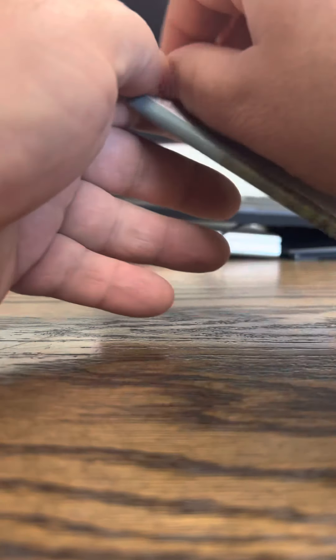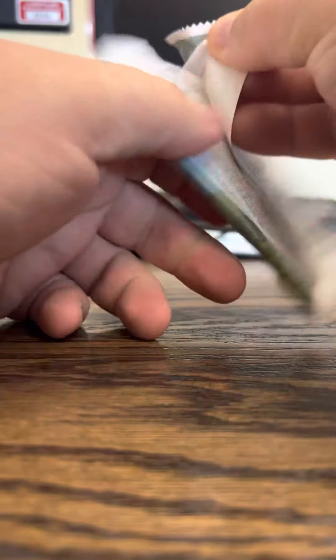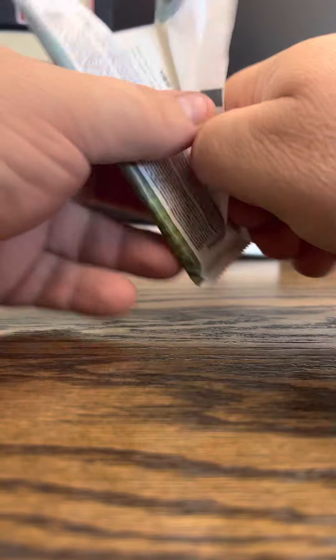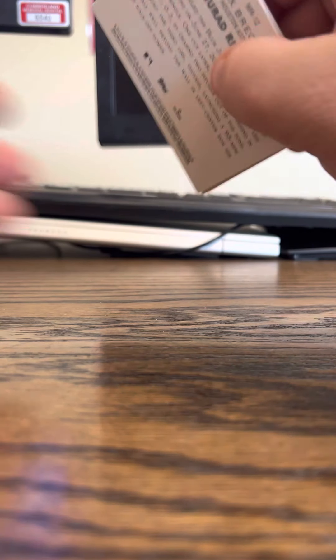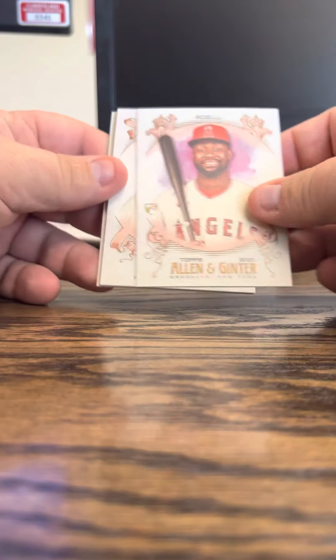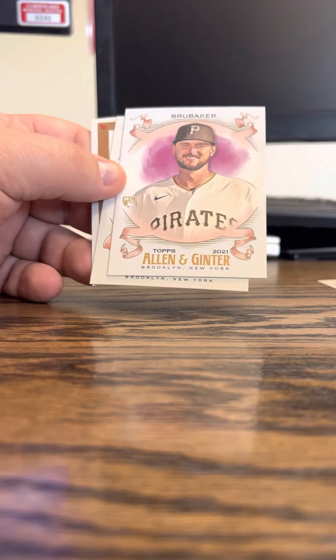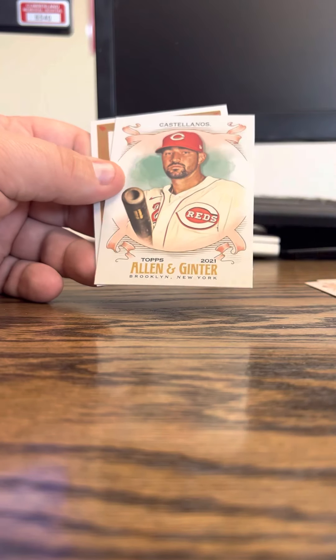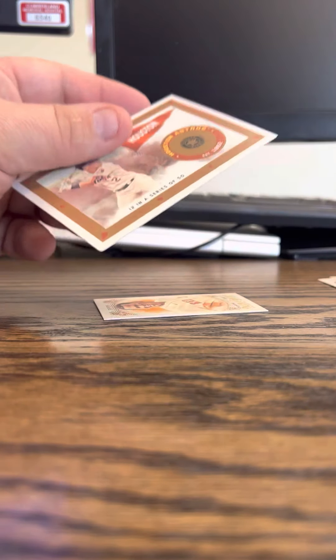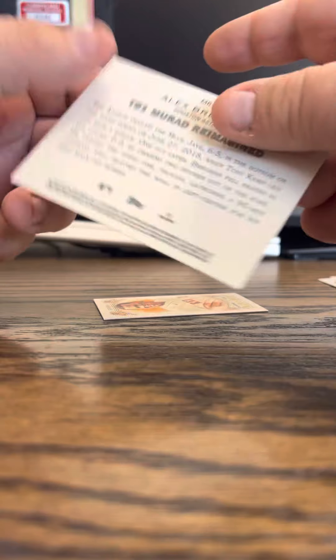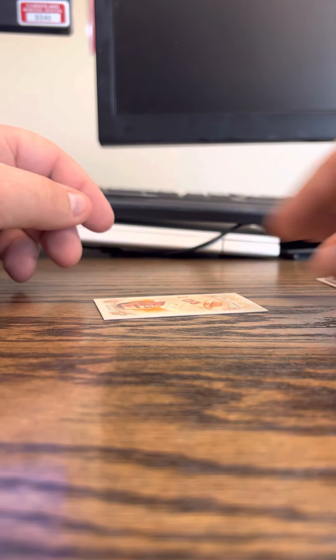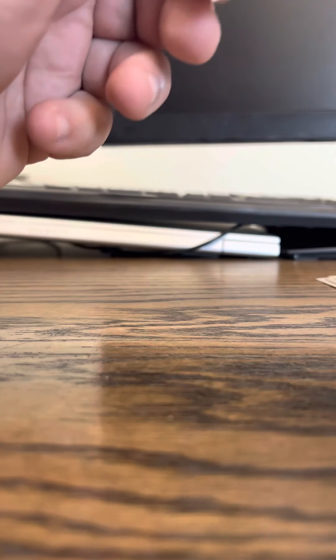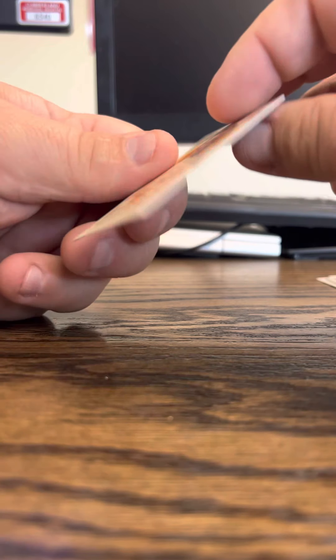Next we have is Alan and Genter. Go Adele, Alonzo, Granke, Gobi, Baker, Castellanos, Bregman, and Ralfield Devers.